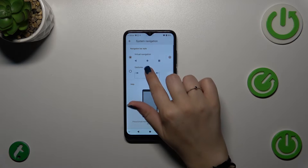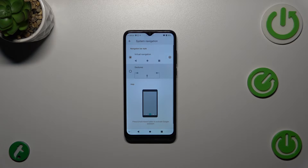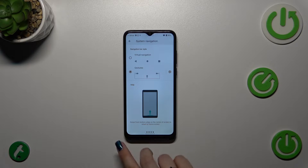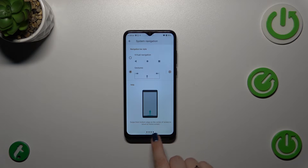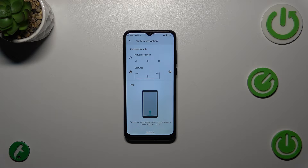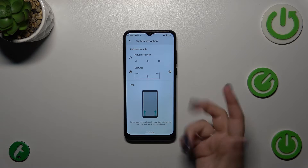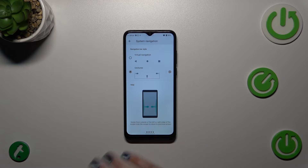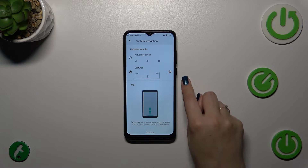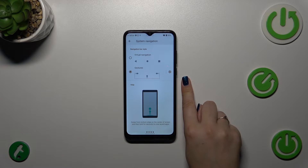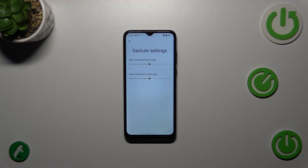Let's tap on gestures to apply them. As you can see, immediately instead of the three buttons we've got a line at the bottom which is responsible for the gesture navigation. Again, there are instructions here, but I'll explain everything.